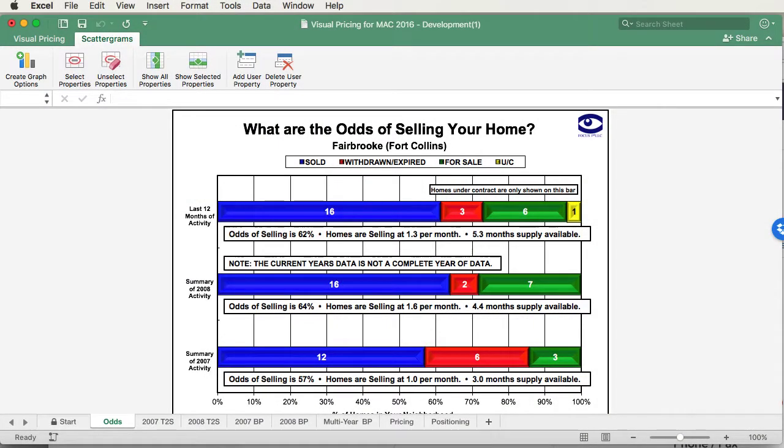Hello, this is Tim DeLeon from Focus First, and this short tutorial is on how to create your competitive price line. I'll be doing this tutorial on a Mac, but it works the same way as on a PC. If there are any differences, I'll be sure to point them out.